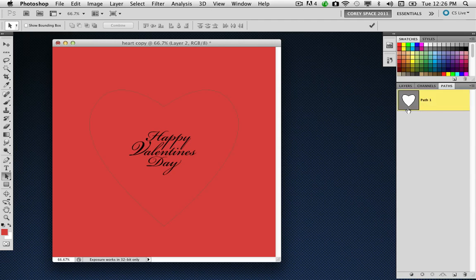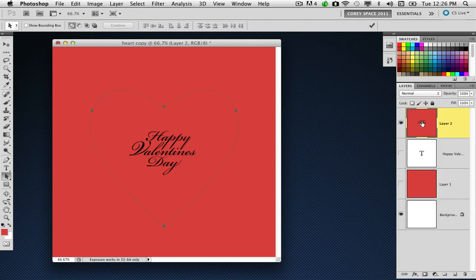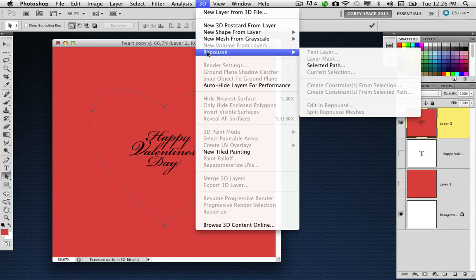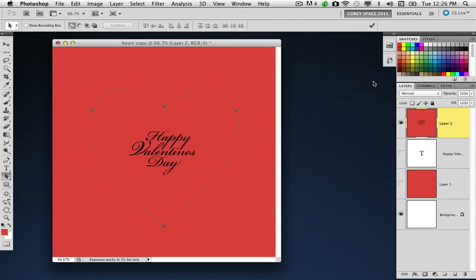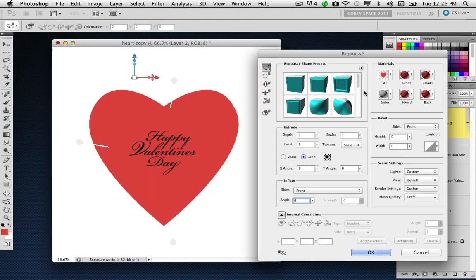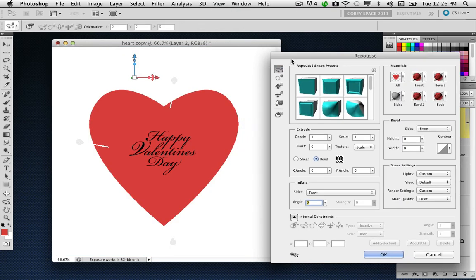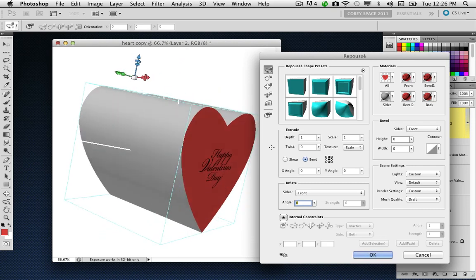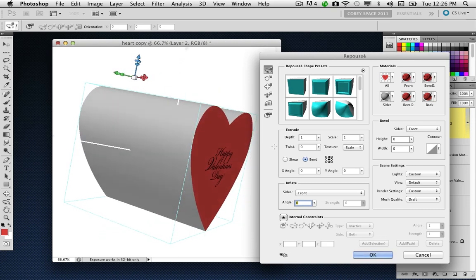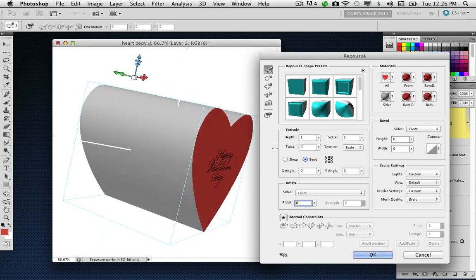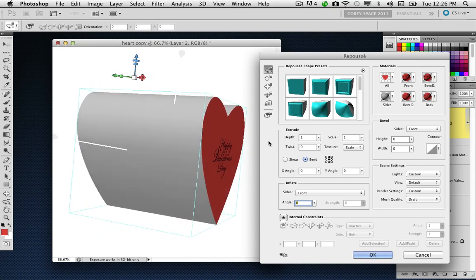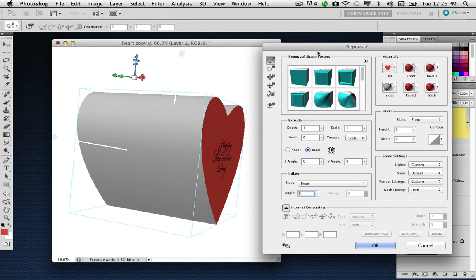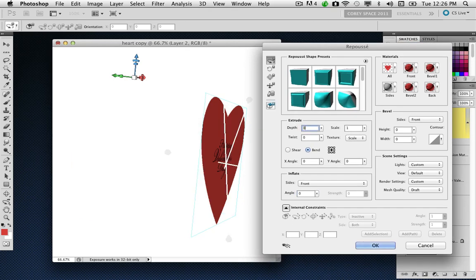Now I'm going to select my heart-shaped path, and I have my layer containing my color and text element. Simply go under the 3D menu and go to Repoussé and choose Selected Path. It's going to apply an extrusion to that heart-shaped element, but we don't need the extrusion in the traditional sense, so we're going to go into the Extrude section in the Repoussé panel and set that to zero.